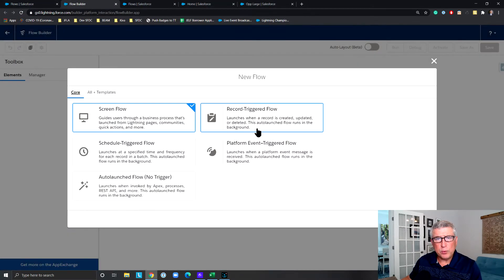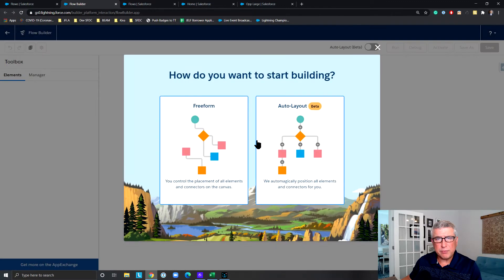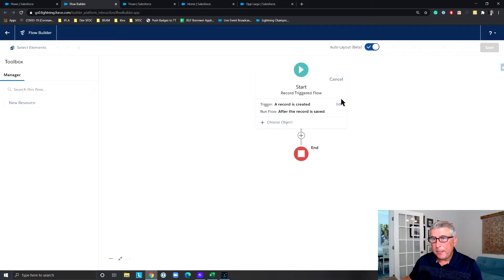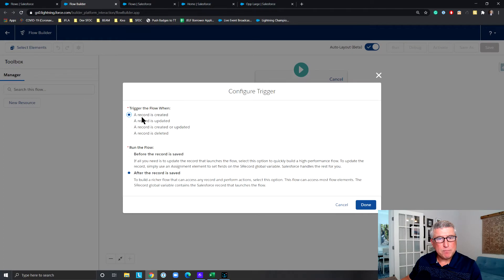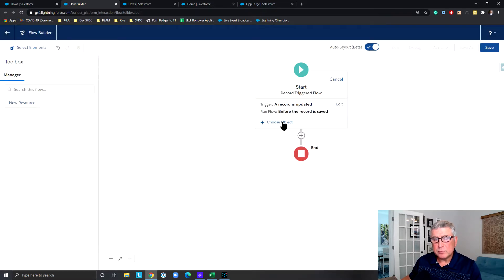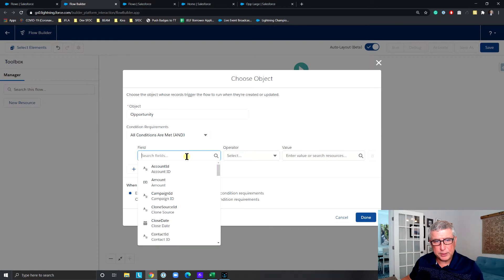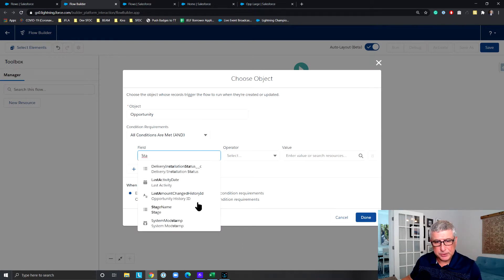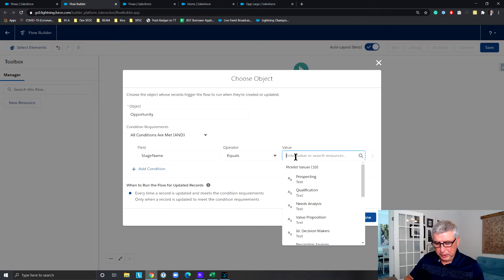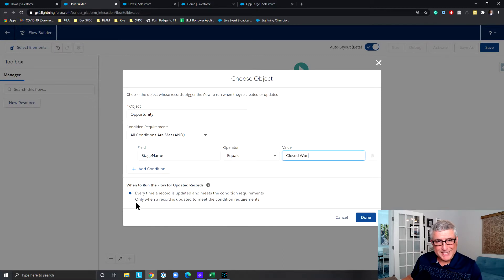Let's create a new flow. This is going to be a record-triggered flow and I'm going to use the brand new Winter 21 auto layout functionality. This flow is going to run whenever a record is updated and it's going to be a before-save flow. I'll choose Opportunity as the object and set the stage equal to Close Won.